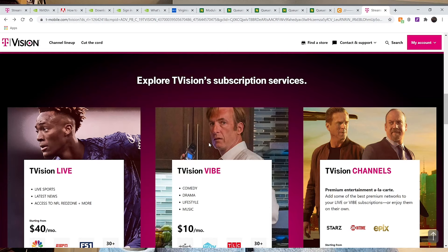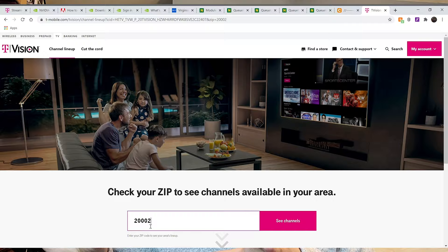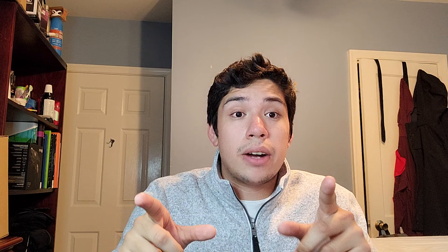T-Vision Vibe includes your everyday lifestyle-type channels like A&E, TLC, Food Network, and similar channels. Once the service goes live for everyone, you can go on the website, enter your zip code, and it will show a list of which channels correspond to whichever service you decide to pick.